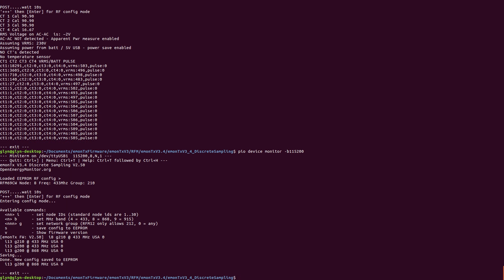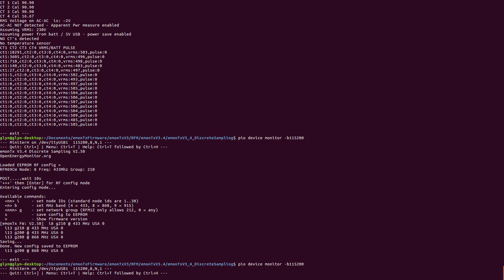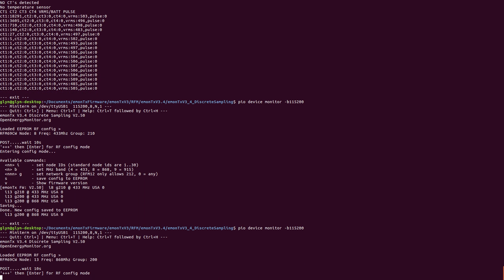So now if I exit, and open up another serial window, and restart the unit. So there we have loaded from config node 13, frequency 868, and group 200. Simple as that.